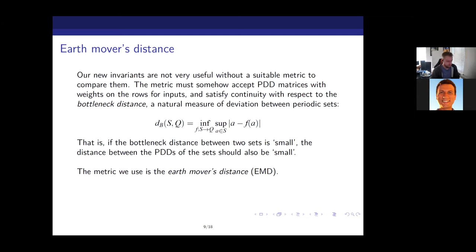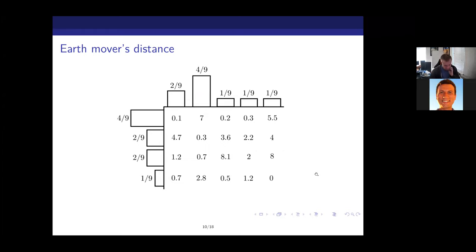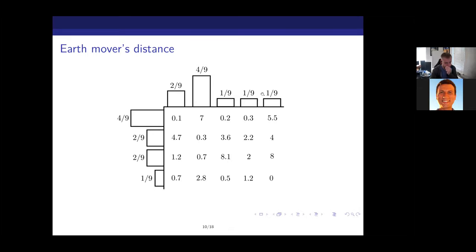I'll explain how the earth mover's distance works with a more abstract analogy first, then relate it to our situation. The earth mover's distance is taken between two distributions — two collections of weights that each sum to one. I like to describe it as: we have piles of earth at the top, and on the left are buckets or holes you have to fill with that earth. Since the total amounts each sum to one, we can perfectly fill the buckets.